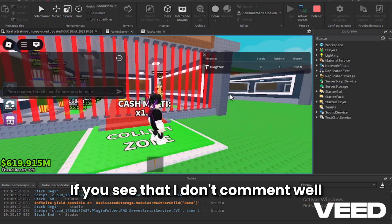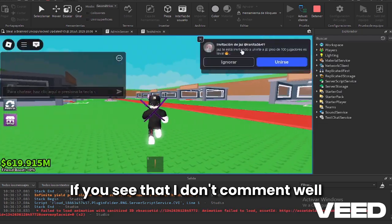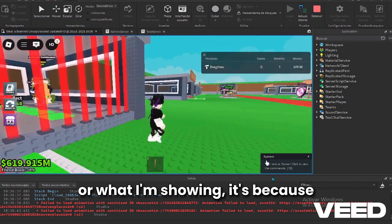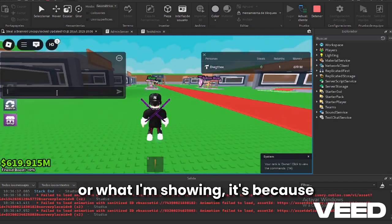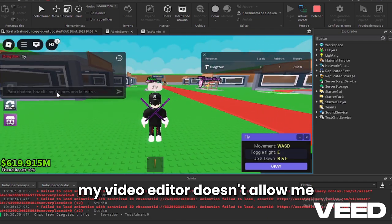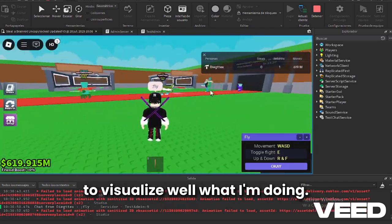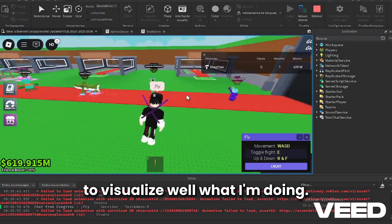If you see that I don't comment well on the things that happen on screen or what I'm showing, it's because my video editor doesn't allow me to visualize well what I'm doing.